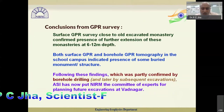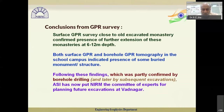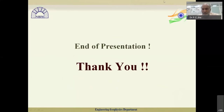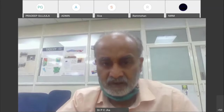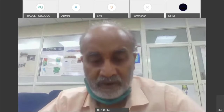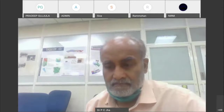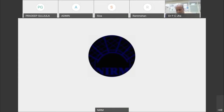In conclusion, surface survey close to the earlier excavated monastery confirmed the presence of further extension up to 12-meter depth. Both surface and borehole GPR tomography in the school indicated the presence of a buried monument. These findings were partly confirmed by borehole drilling, and NIRM has been consulted twice on planning for future excavations. Tomography is a vital tool for damage assessment, locating buried structures, and identifying areas of interest. This concludes the lecture.